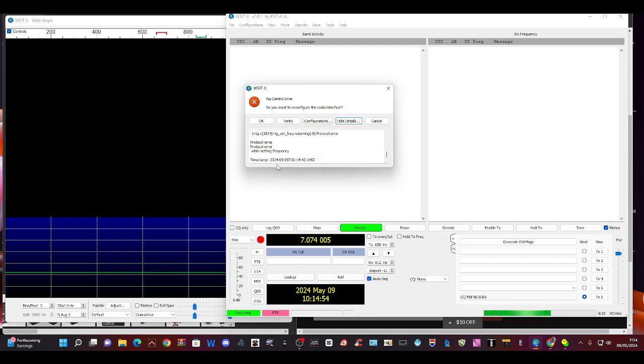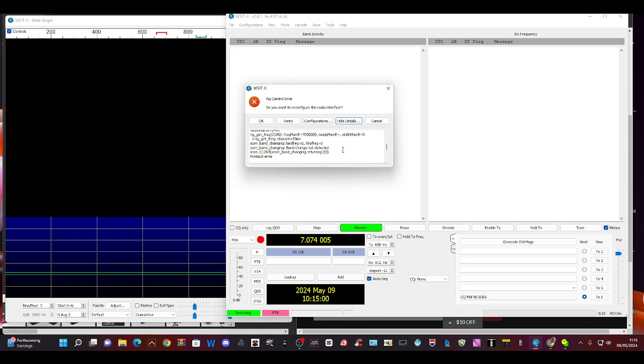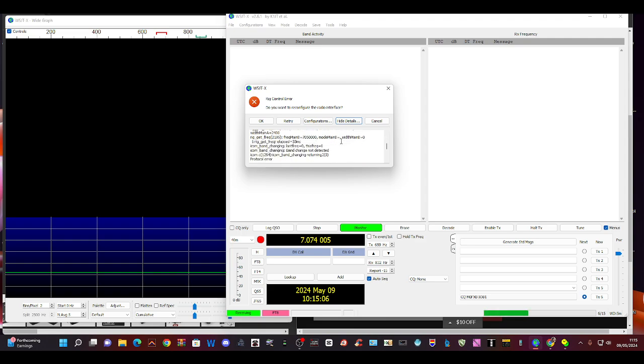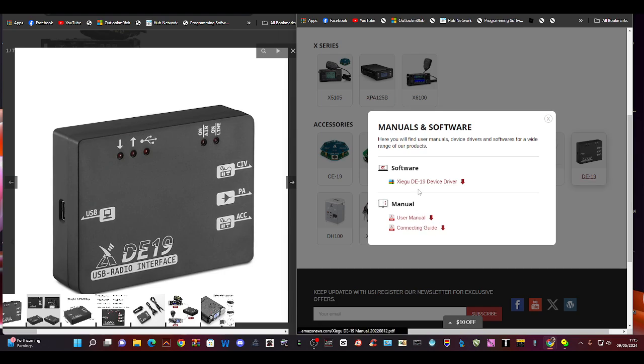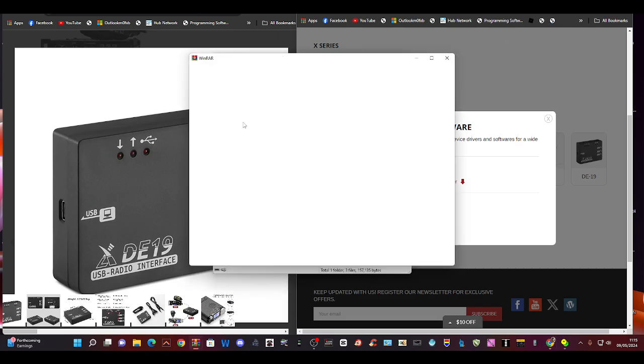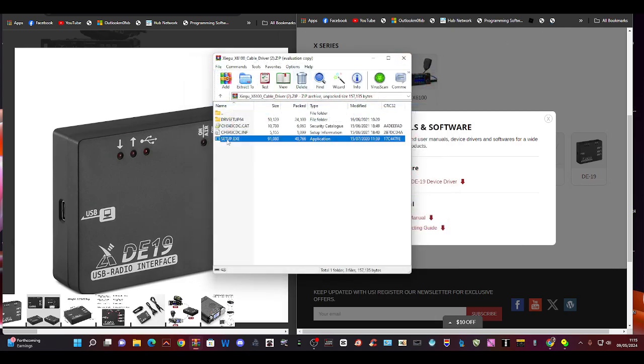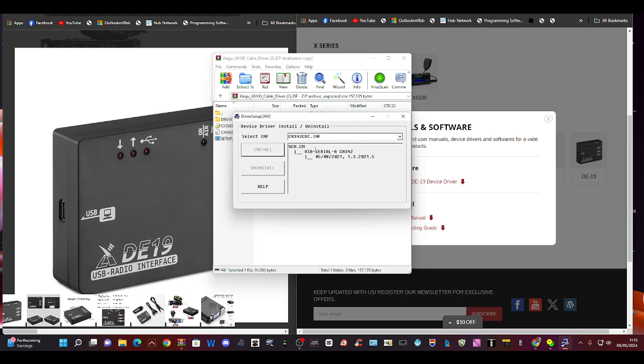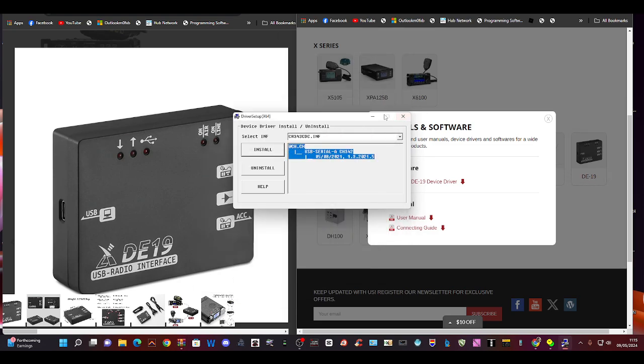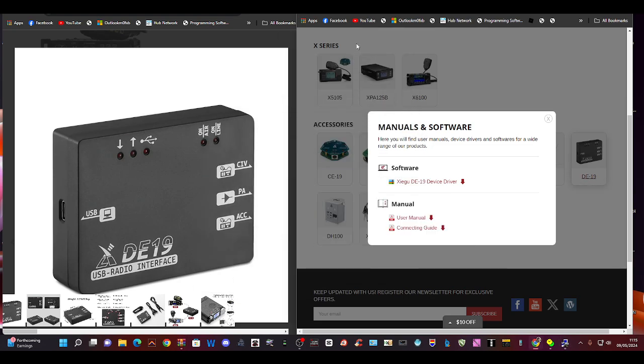If anyone understands any of this, tell me why it's not connecting. I've got the driver from here, I ran the driver. As you can see that's the driver, it's already in there, CH343 DC.